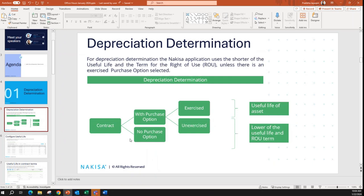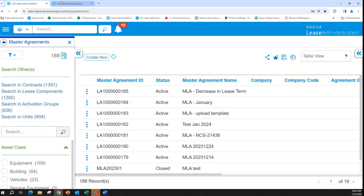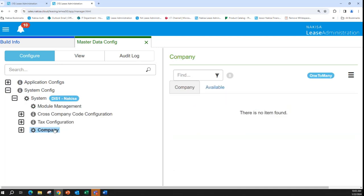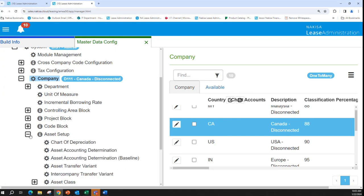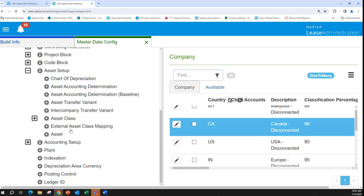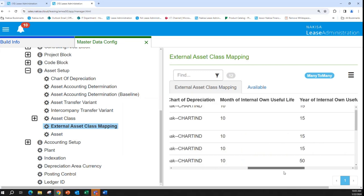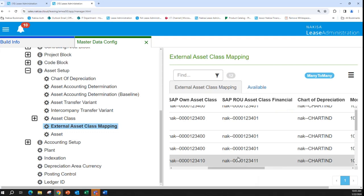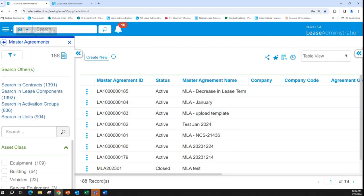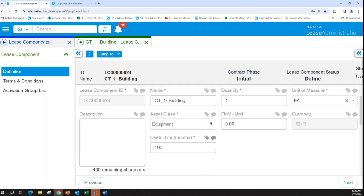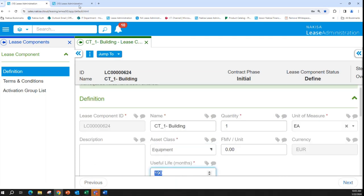The useful life for each class of asset is configured in the manager page. If you go to the master data configuration and select a system and company, then under asset setup and asset class, we have external asset class mapping, where we have the useful life in months and years. In the user interface, we can see the useful life under the lease component, and it reflects the asset class that has been selected and configured.